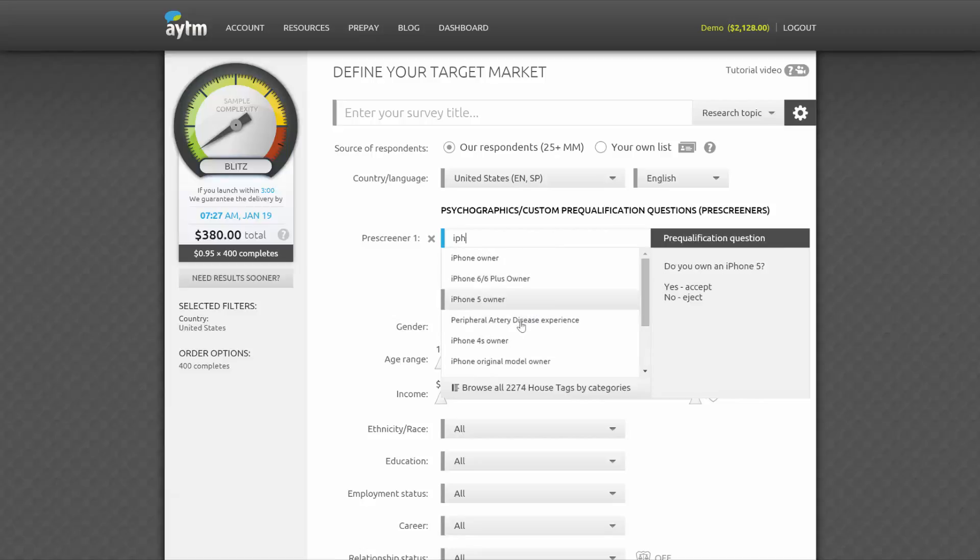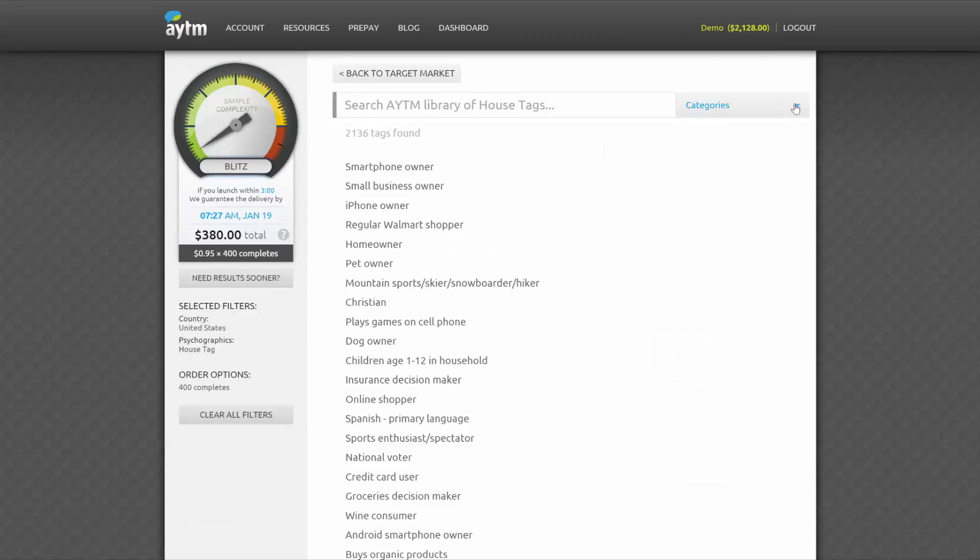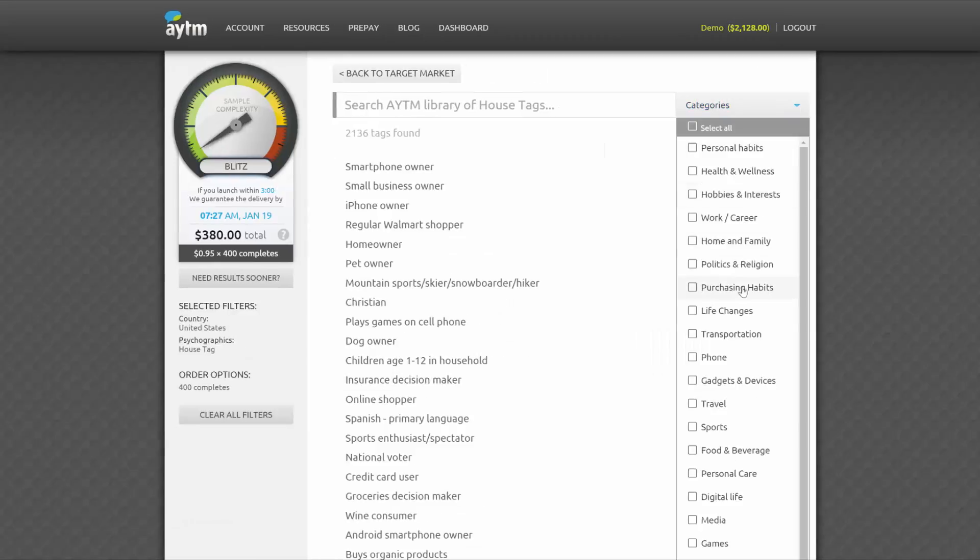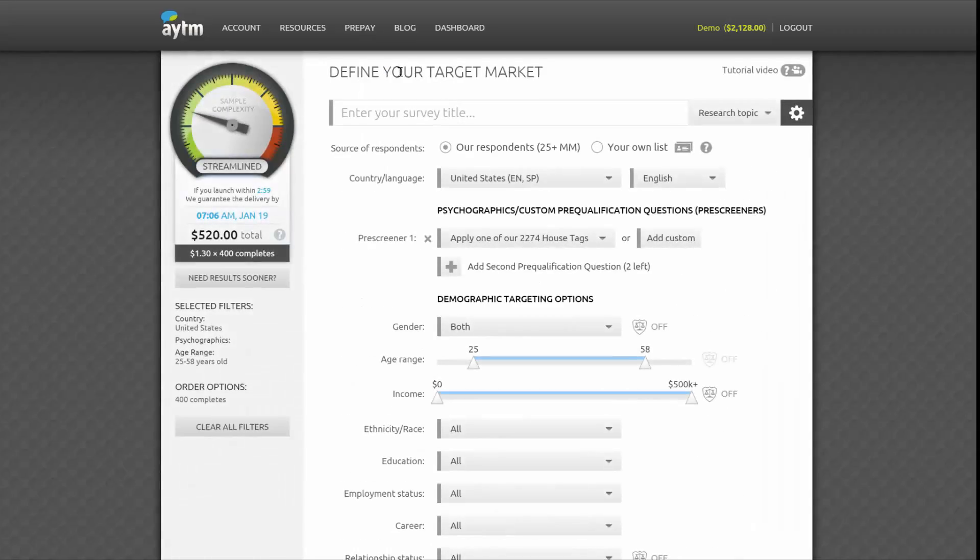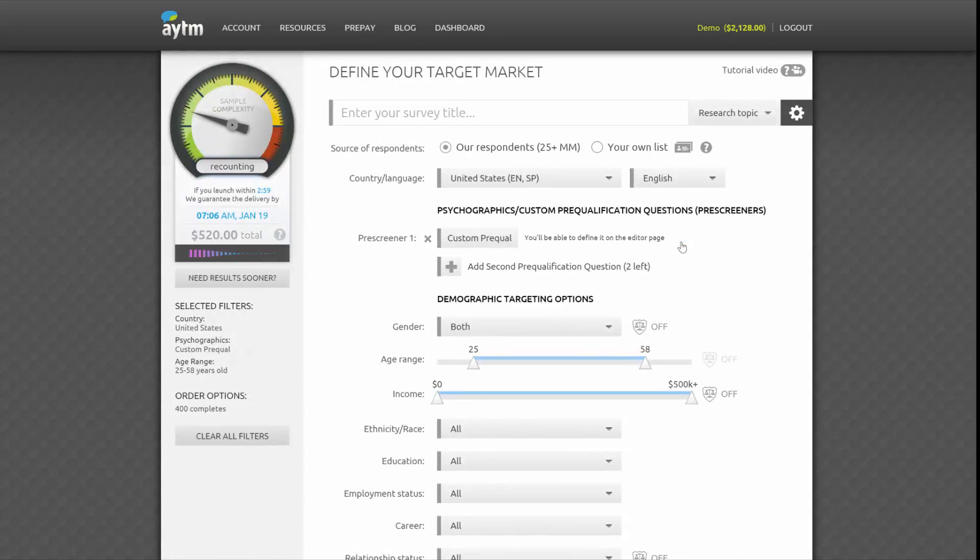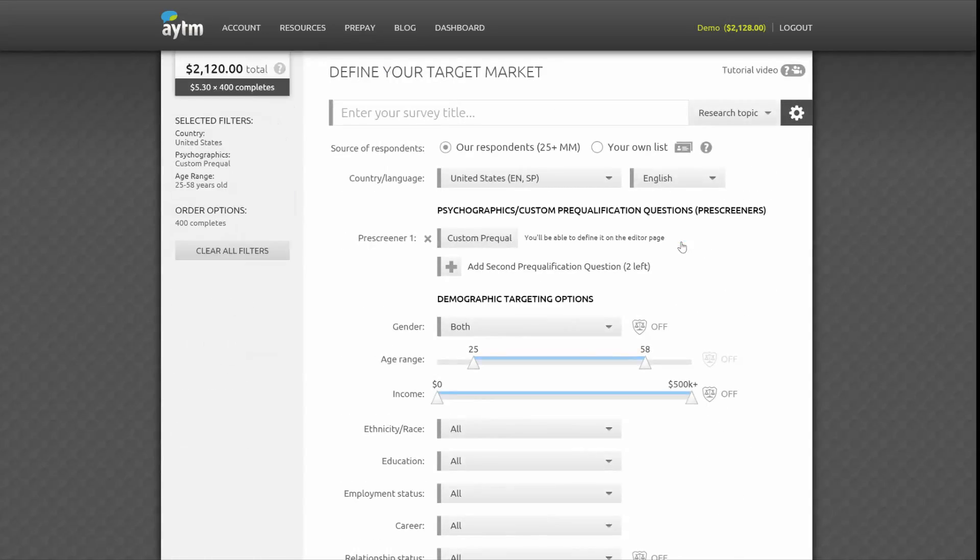To browse or print the entire library by categories, click the Browse All icon at the bottom of the box. Next to the house tags menu is the Add Custom option in case you don't see the house tag you're looking for. If you select this, you can add your own unique prequalification question on the survey editor page later.